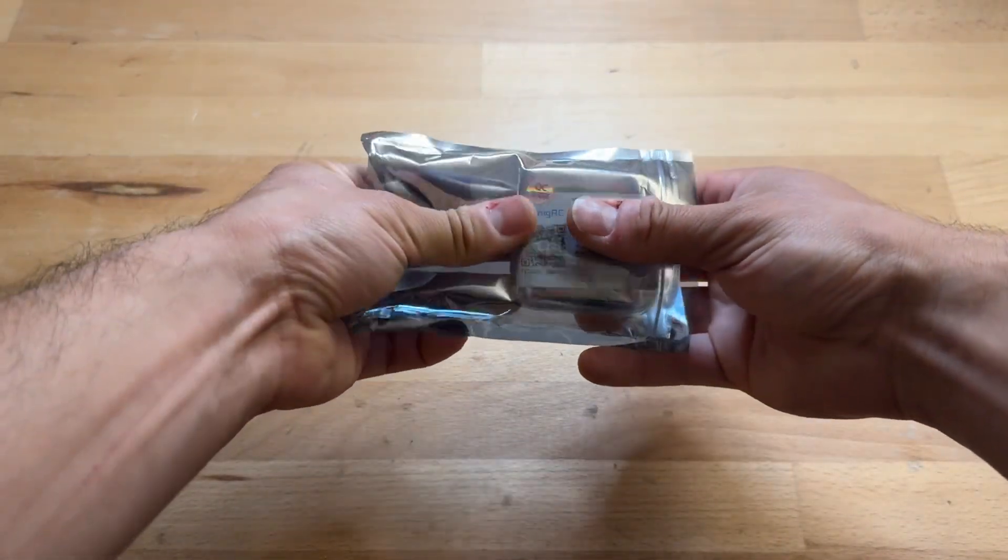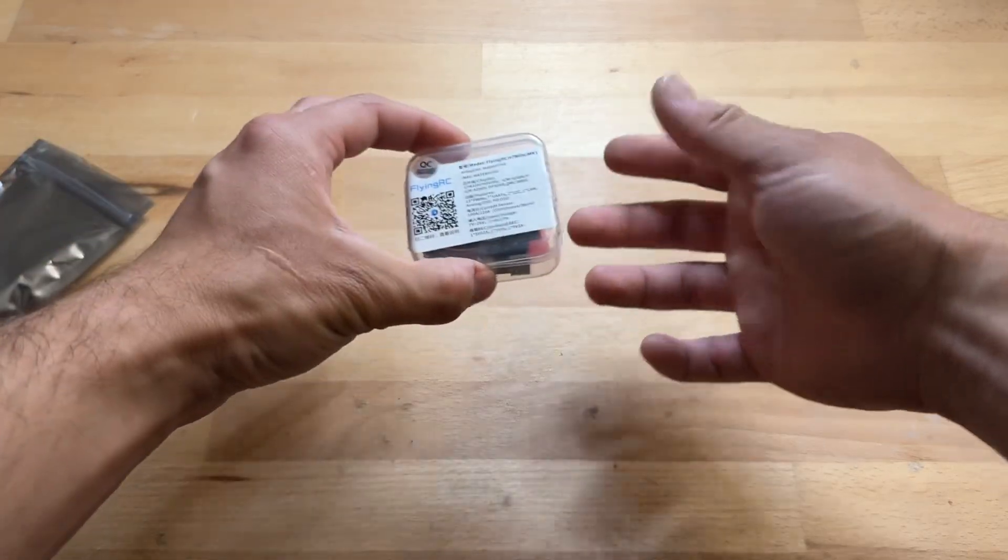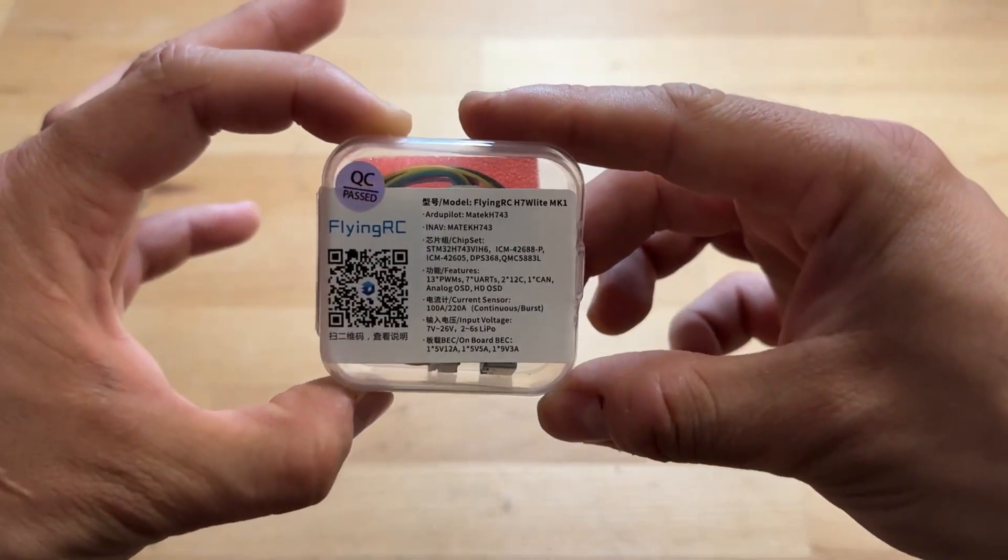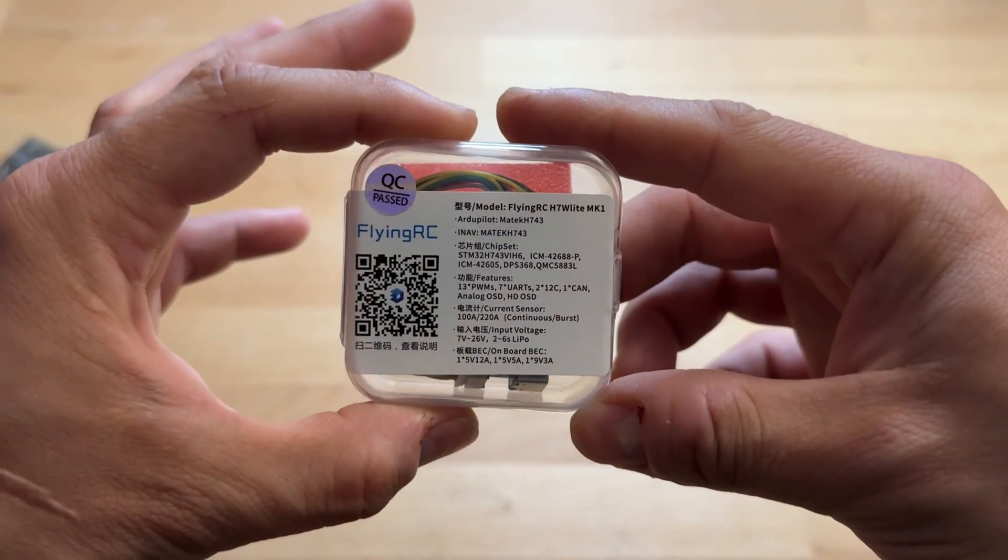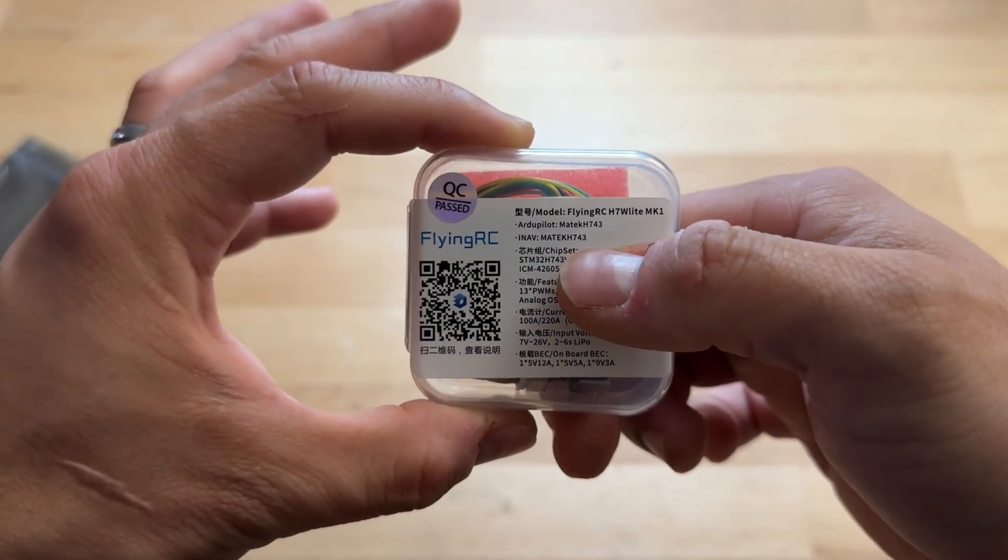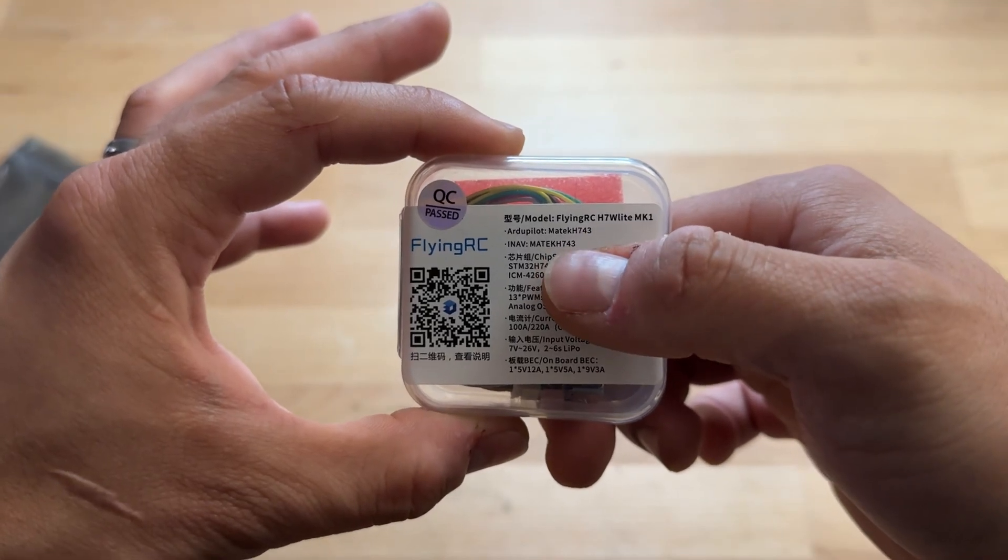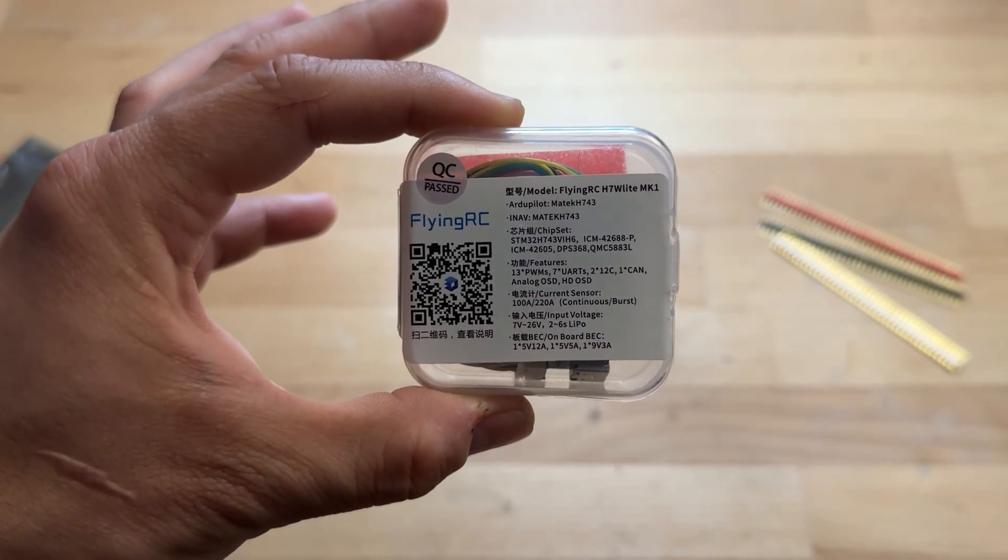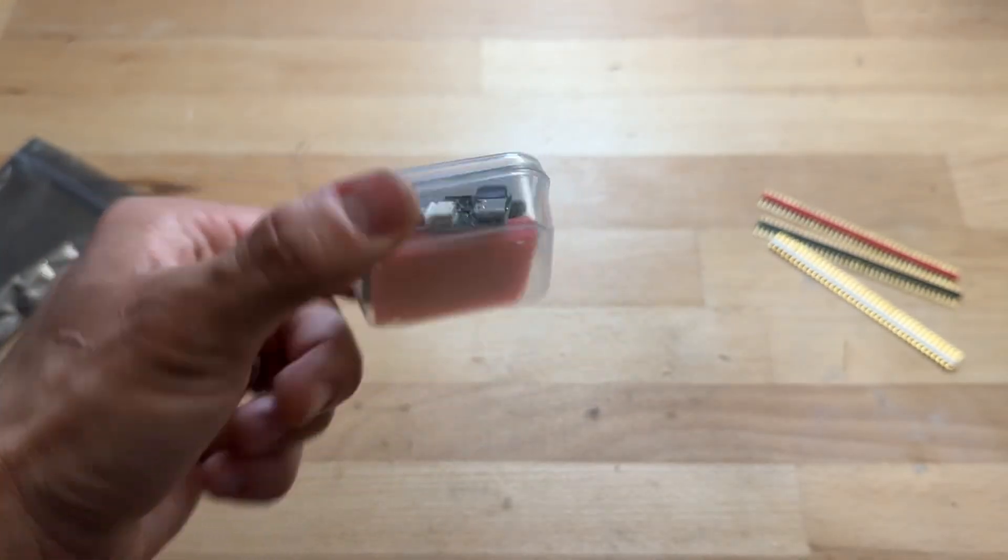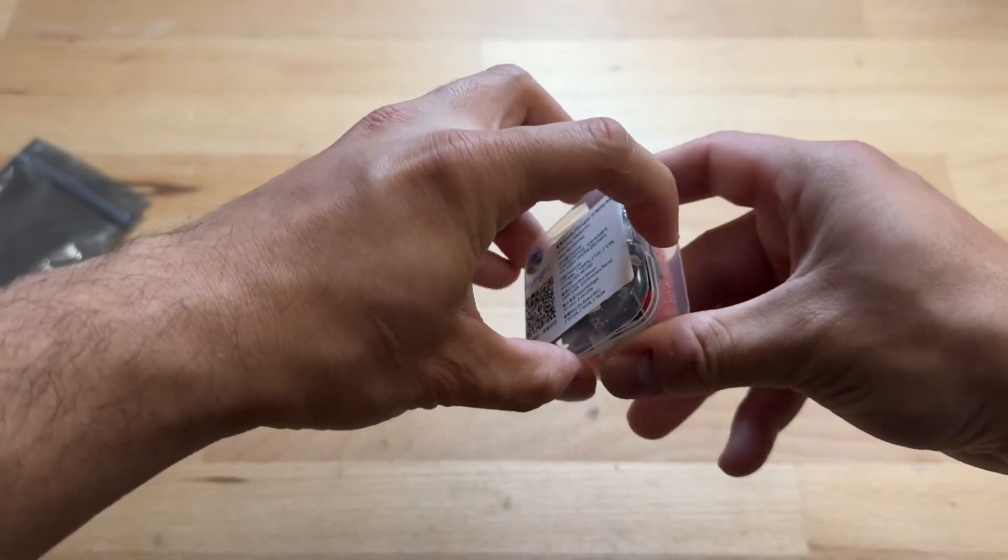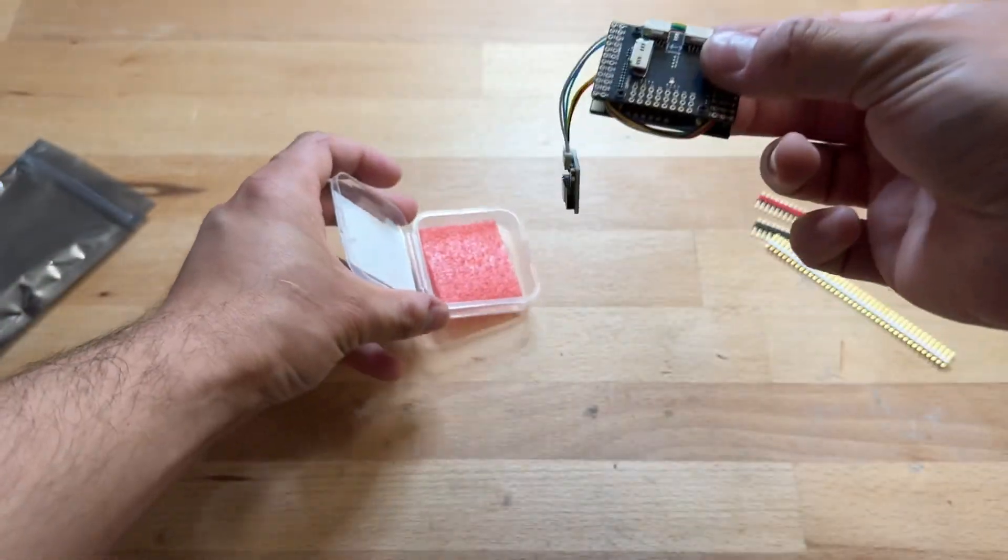So let's have a look inside. Let's see what we actually get. You have the QR code which you can scan to go straight to their website. You also have written down on this box that this is using INAV Matec H743 firmware. So that's nice. It comes packaged like this. Nice solid box actually.